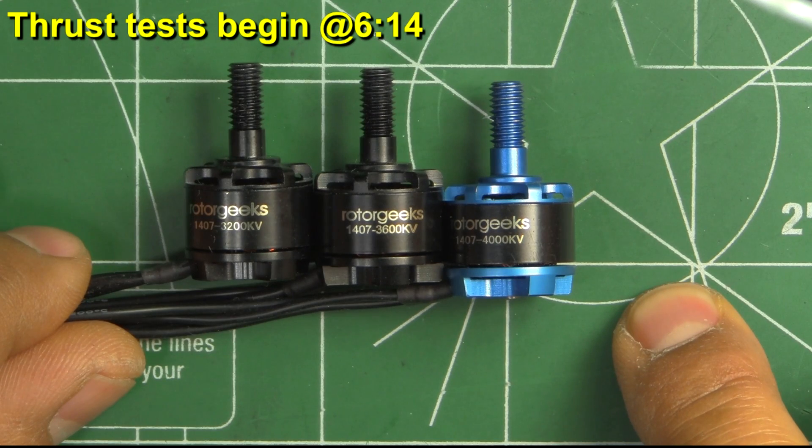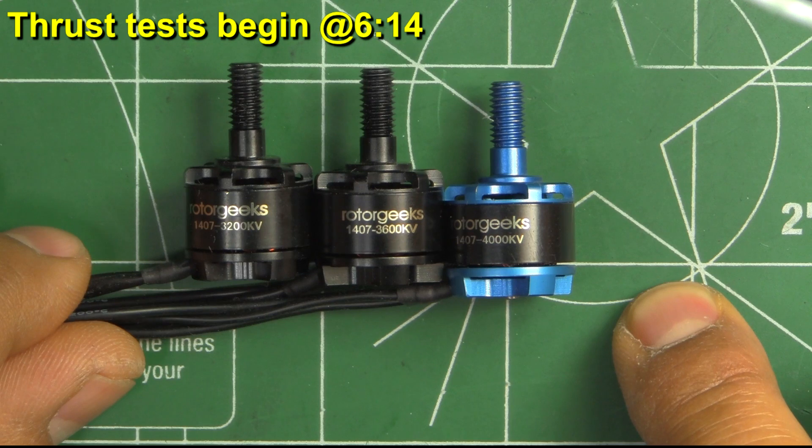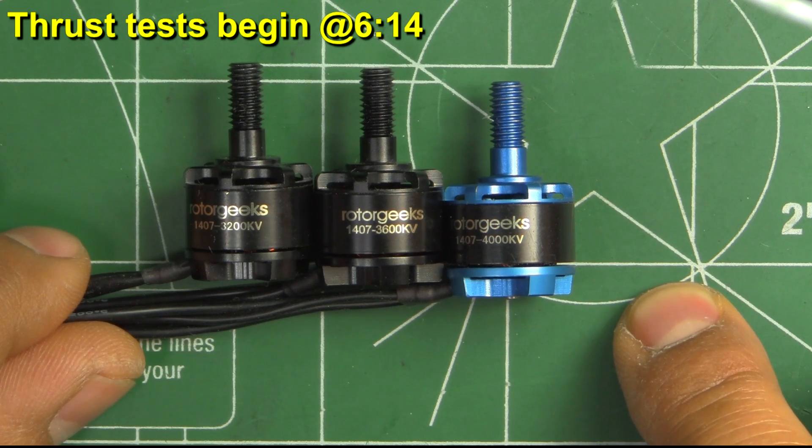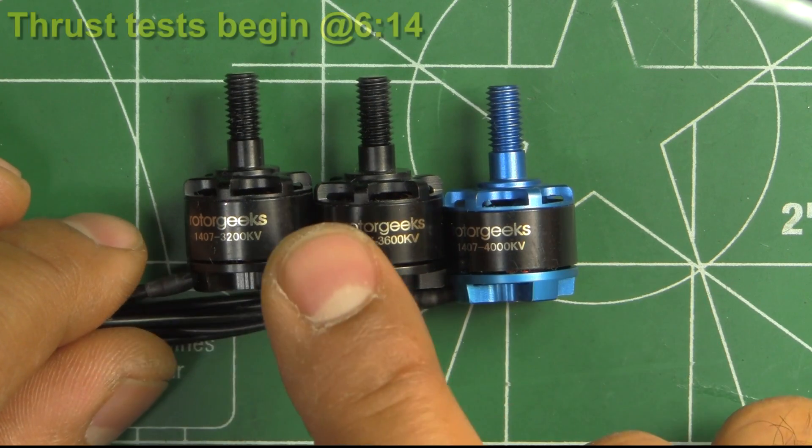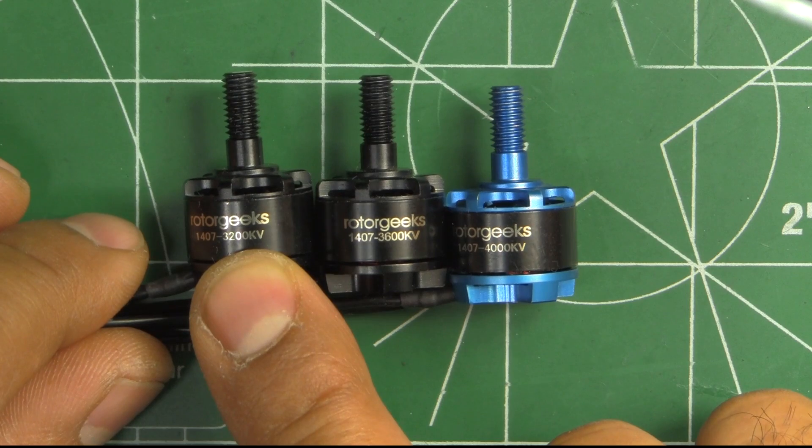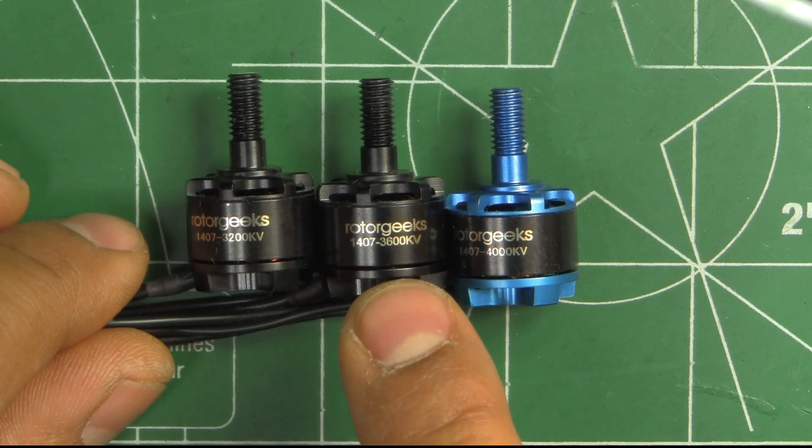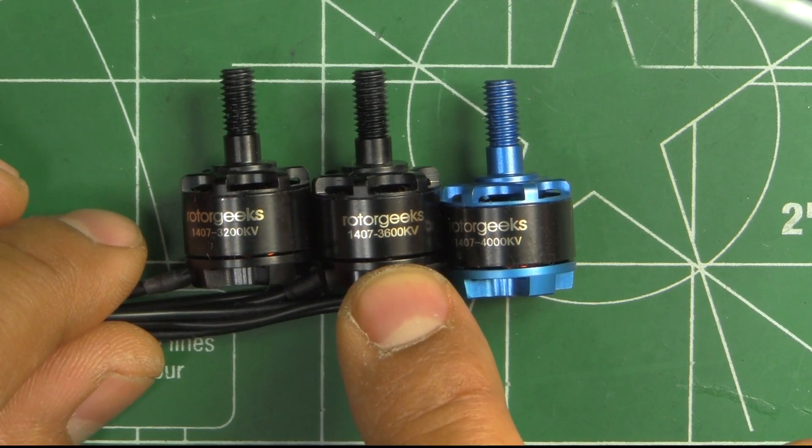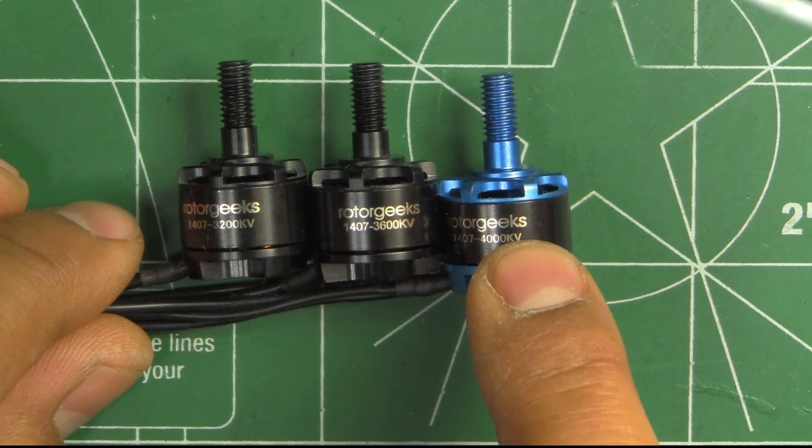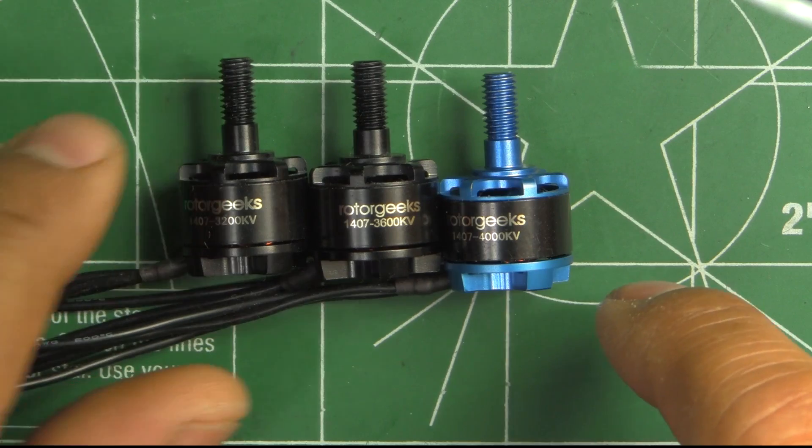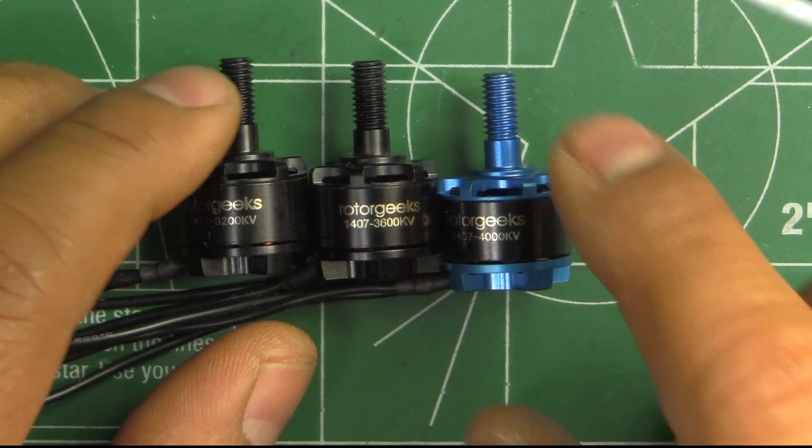Here we have the Rotor Geeks 7075 series 1407 motors. These come in 3200, 3600 and 4000 kV varieties.